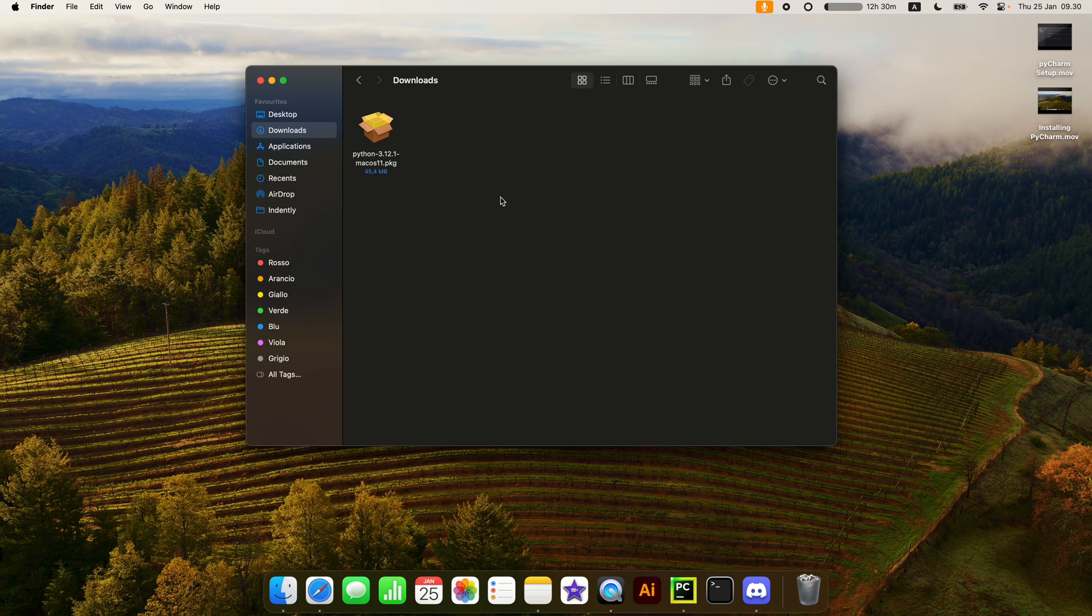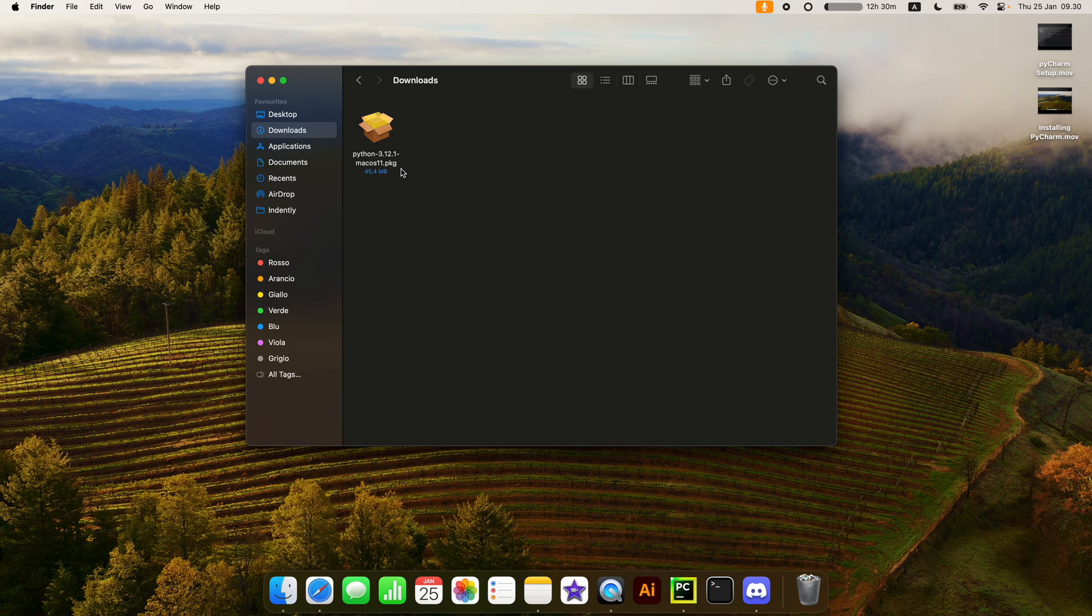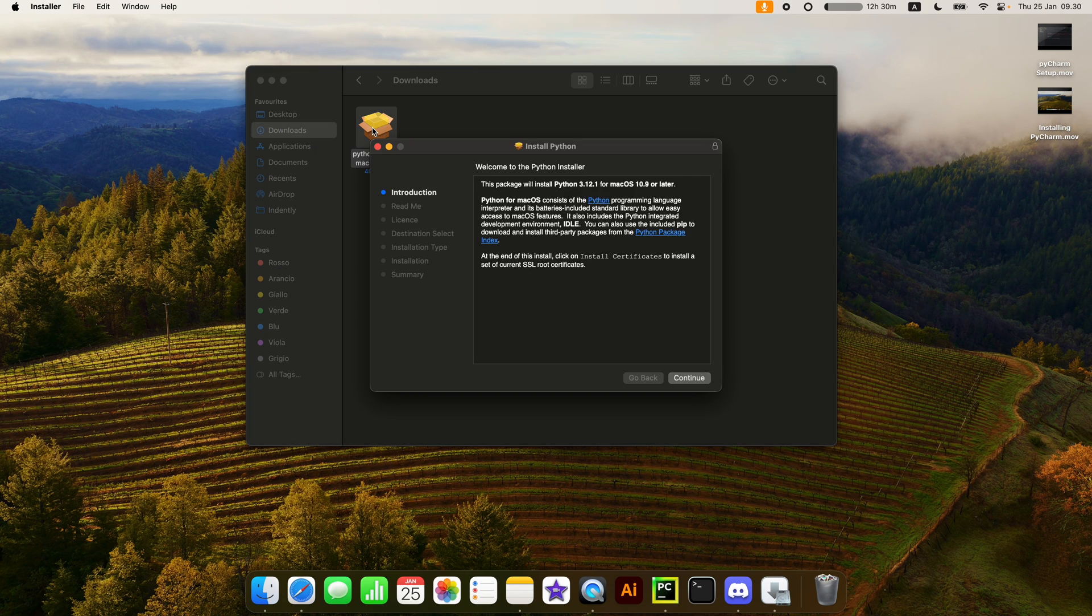Now that we've downloaded Python, try to find your downloads folder and tap on the package that you've downloaded. On Windows, this might be an exe. I don't really know what it looks like on Windows, but it's going to be something similar. Tap on that to start the installation process.